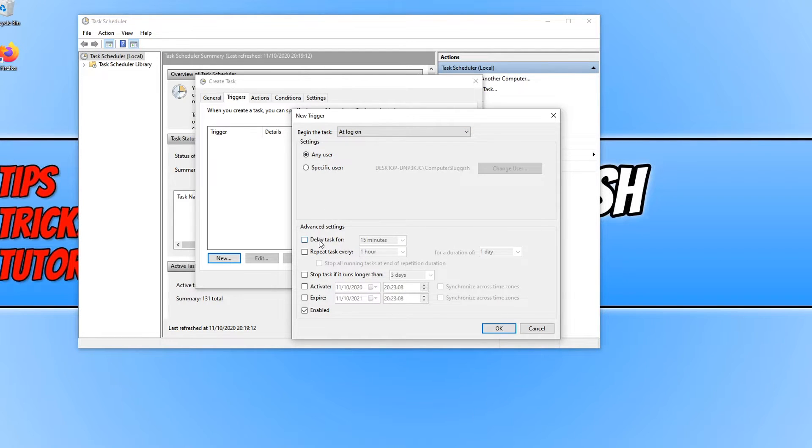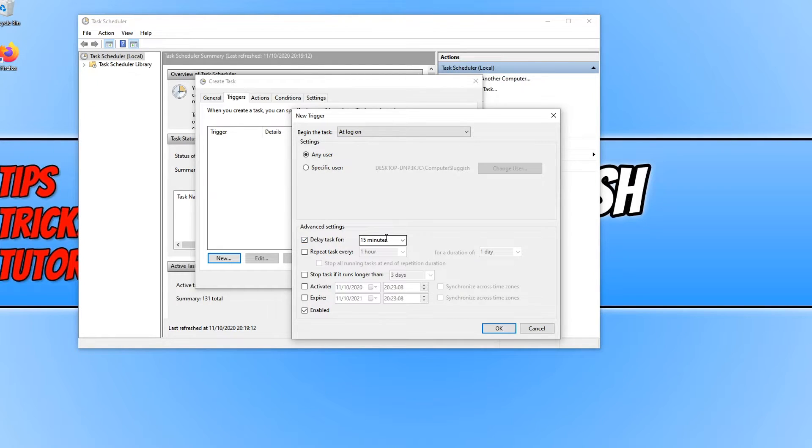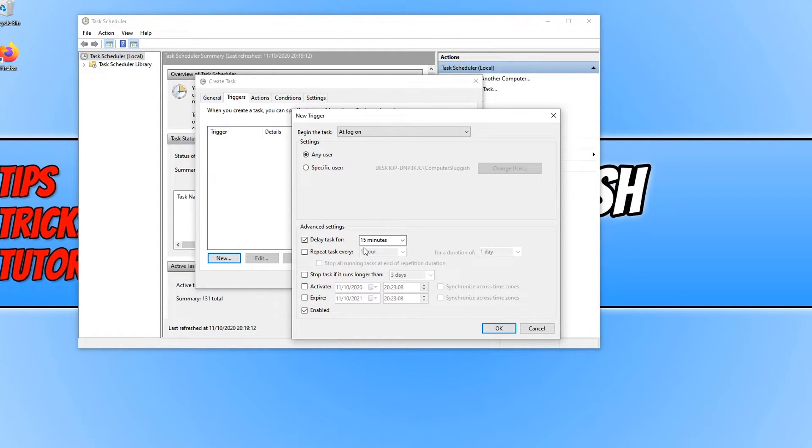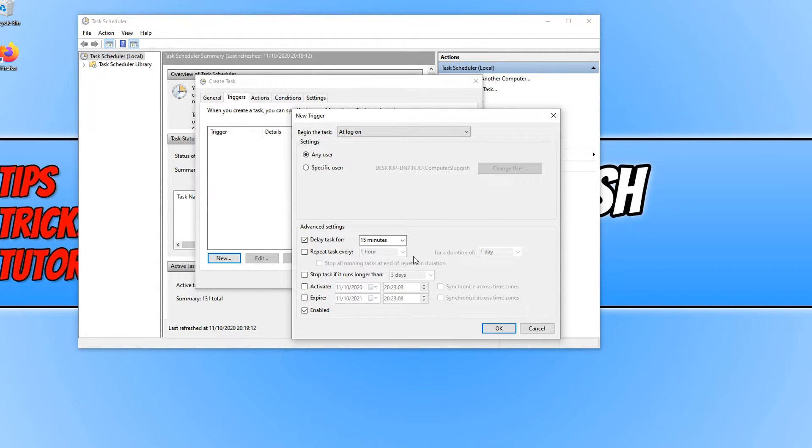You then need to go down to where it says delay task for. And you can now choose how long you want it to take for the program to launch. For example, if I leave it on 15 minutes it will take 15 minutes for Firefox to launch. I'm happy with that for now because this is just a tutorial, but you want to choose what time you want.